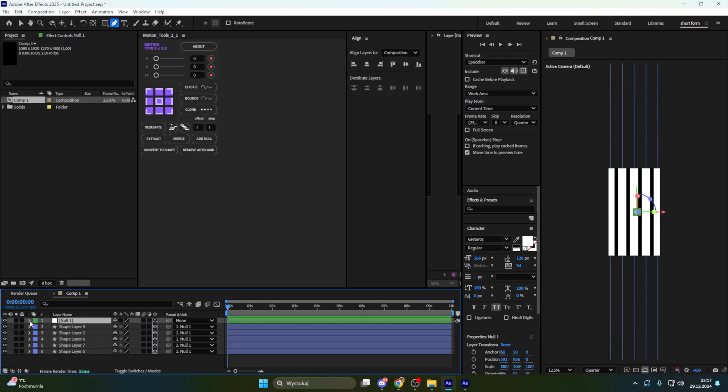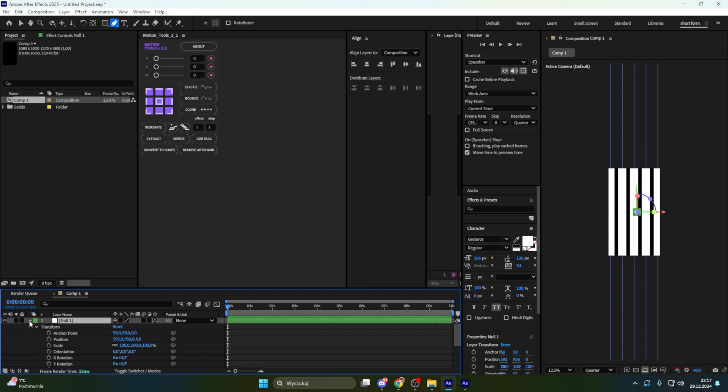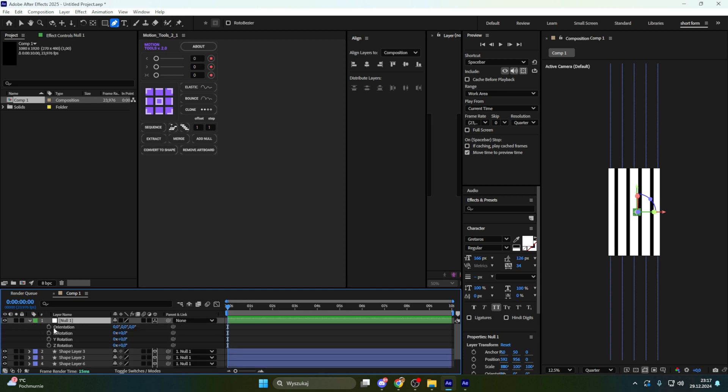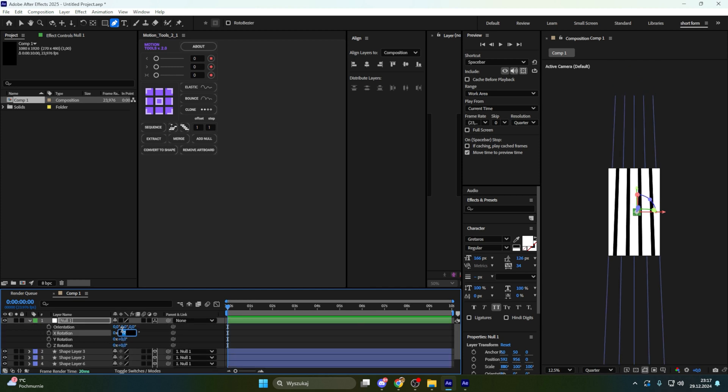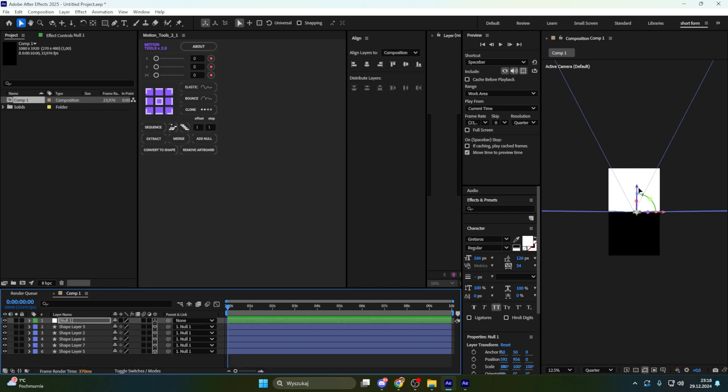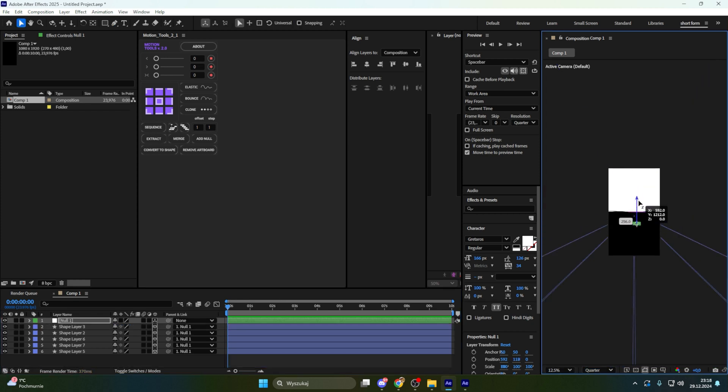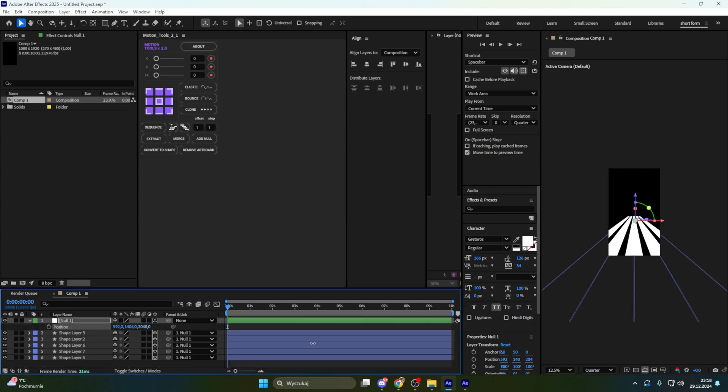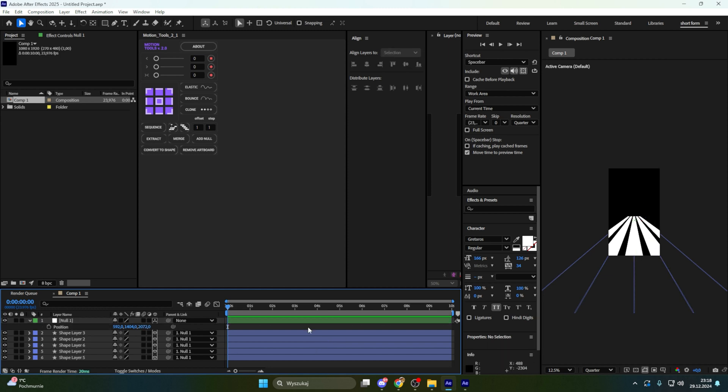And let's go to rotation. Let's go to X rotation and put here minus 90. Then let's go here and just adjust that. It looks fine. Right now it looks perfect.